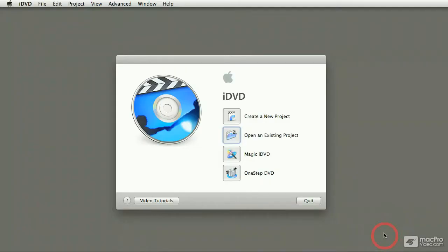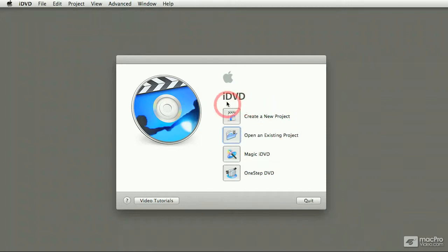Hello, my name is Francesco Schiavon and I have been making courses for Mac Pro Video for a number of years, particularly in the iLife applications. Now this time around we're going to talk about iDVD.